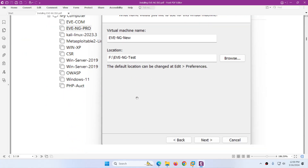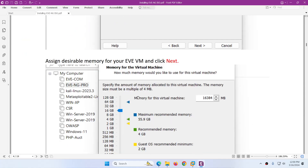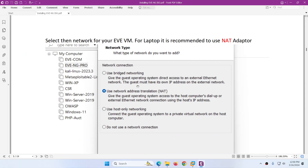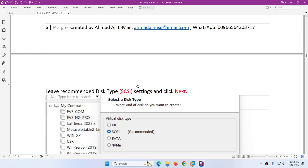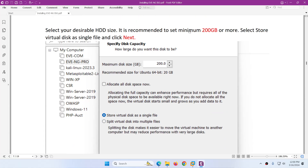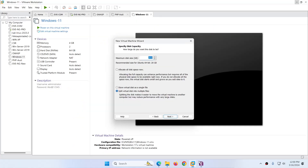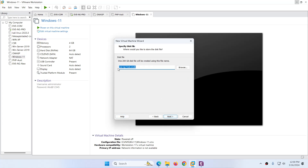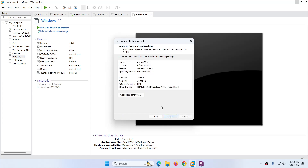The maximum disk size — I mentioned the recommended one is 200 GB, so that you can do all the labs easily. If you have more, you can allocate more. Keep in mind, click 'Store virtual disk as a single file' and click Next. After that leave the default one and click Next. Now here, don't click Finish yet — you need to customize hardware, so click on Customize Hardware.